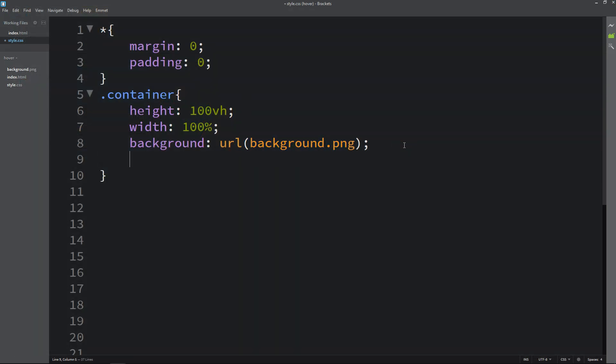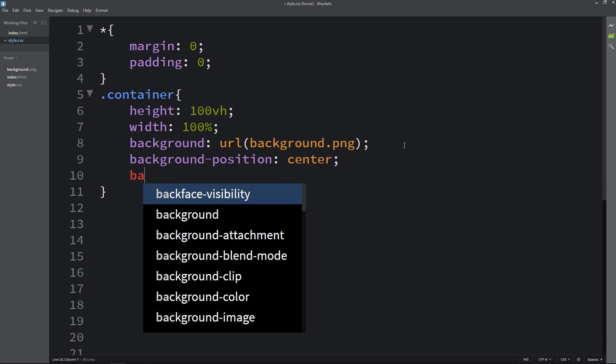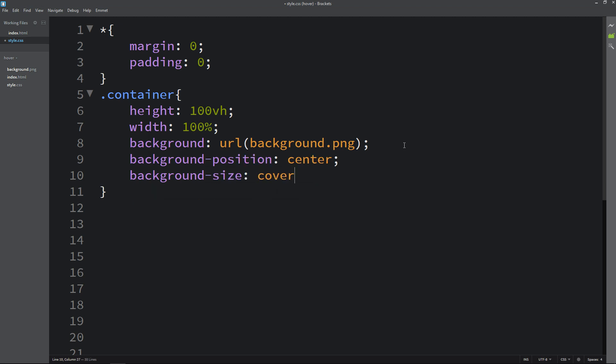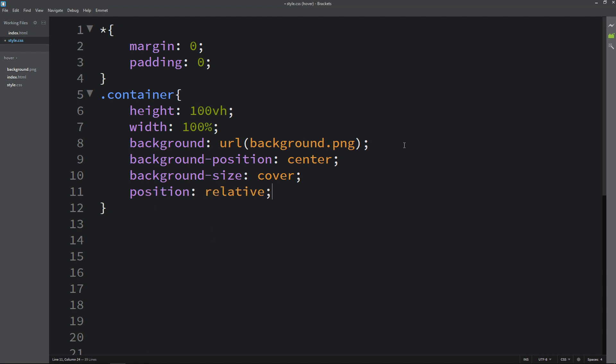You can see this image in the folder. After that we will add background position center and background size cover. Then write position relative.